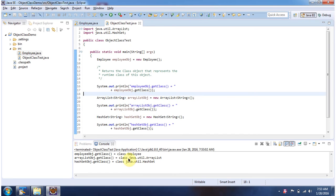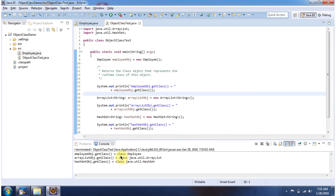Here you can see the output. I am creating an Employee object, then I am calling the getClass() method. This getClass() method returns the class object that represents the runtime class of this object, which is the Employee class.